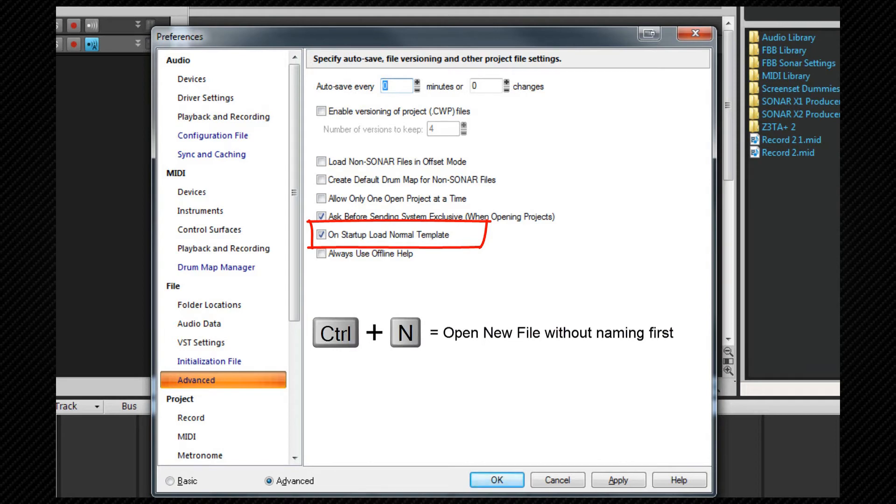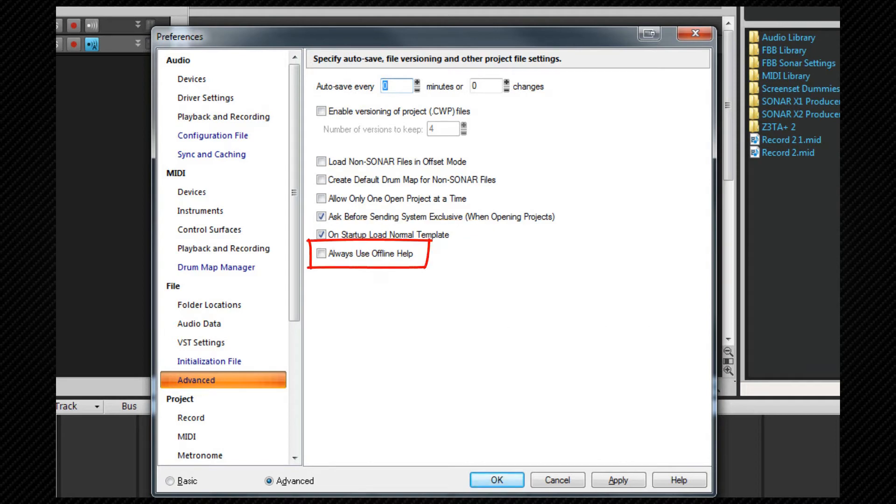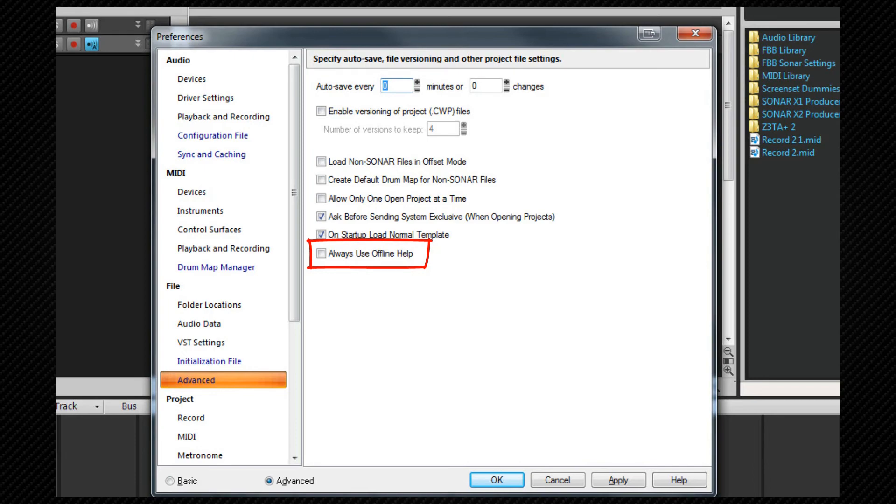If you check always use offline help Sonar will always refer to the on disk manual when searching for help. And that covers the file preferences settings.